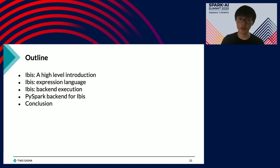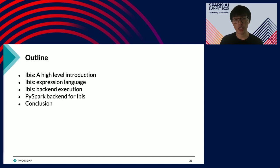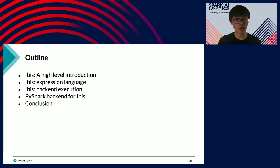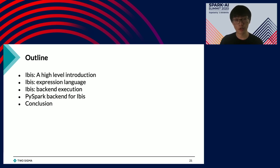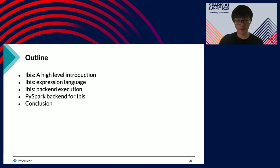That concludes the first section where we talked about concepts like expression, execution, and separation of concern. Next, I want to switch gears and talk about IBIS. With IBIS, these ideas of separation of concern get materialized into a software library. The outline for the rest of the talk: I'll first talk about IBIS at a high level, then go deeper into the two key components — expression and execution — and finally we'll see a bit of the PySpark backend implementation, which I personally contributed to.